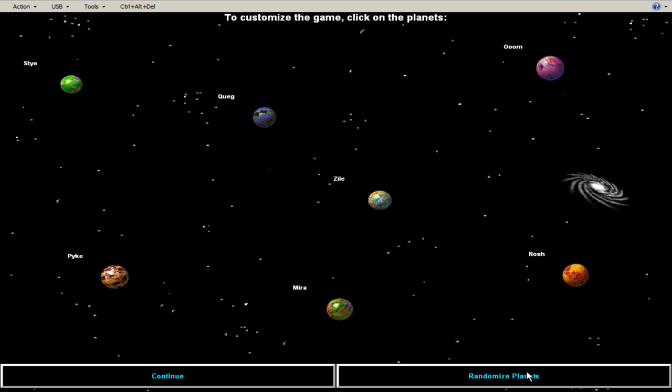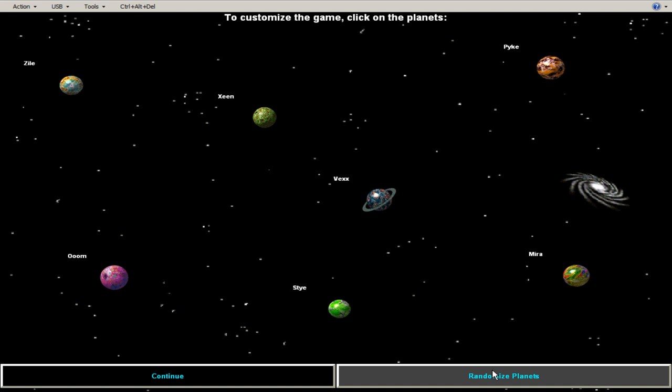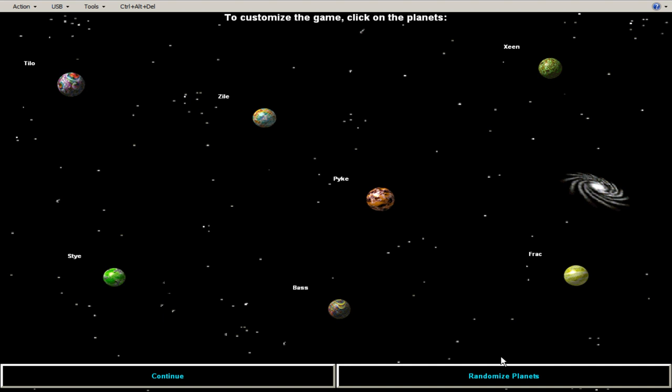We're going to randomize the planets and the plants have different things. It's a fuel depot, stock market media capital. And so they have actual uses. We're going to randomize it. One, two, three, and three. We're going to randomize it here. And then we're going to continue.